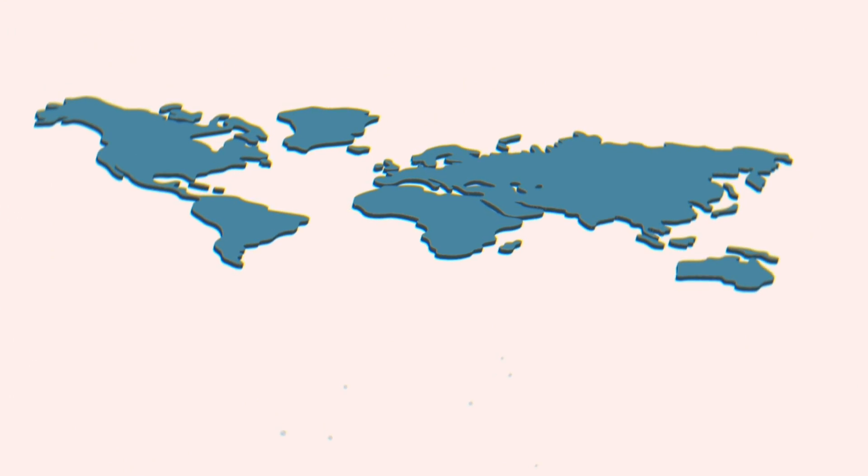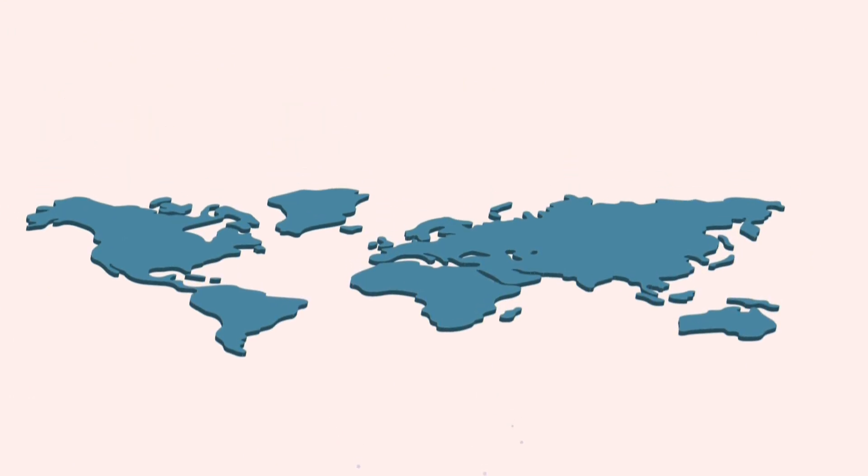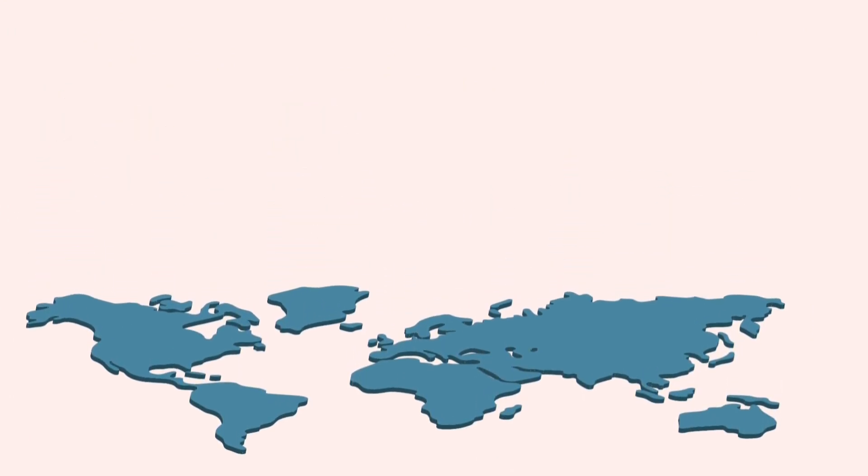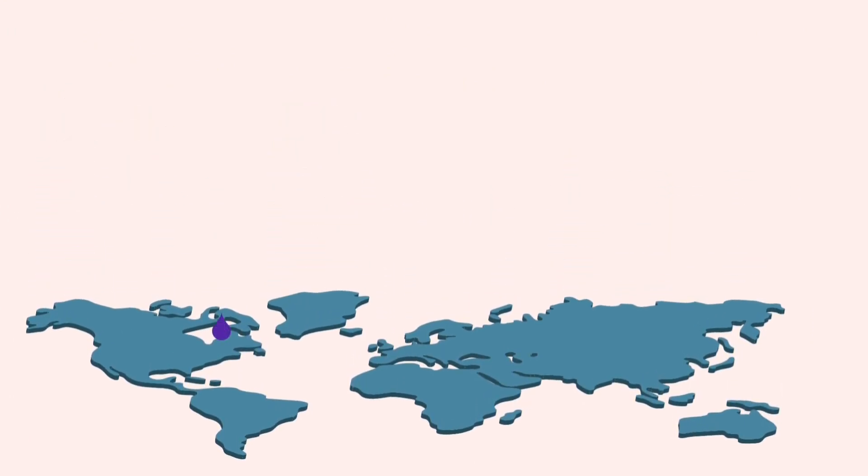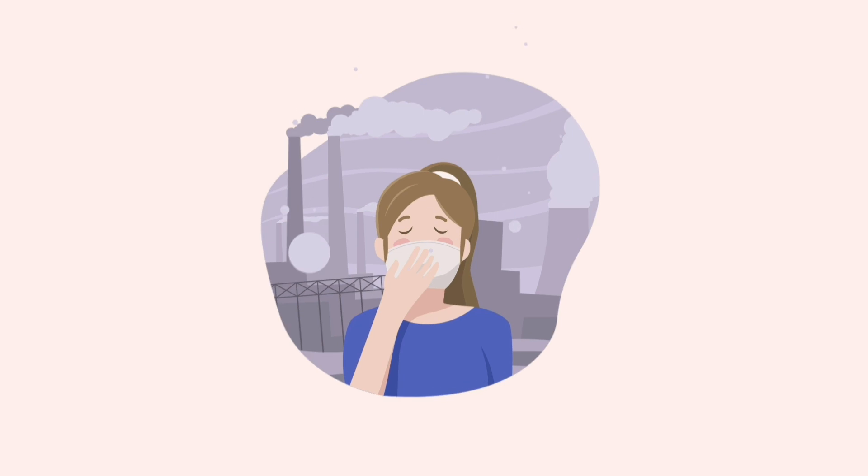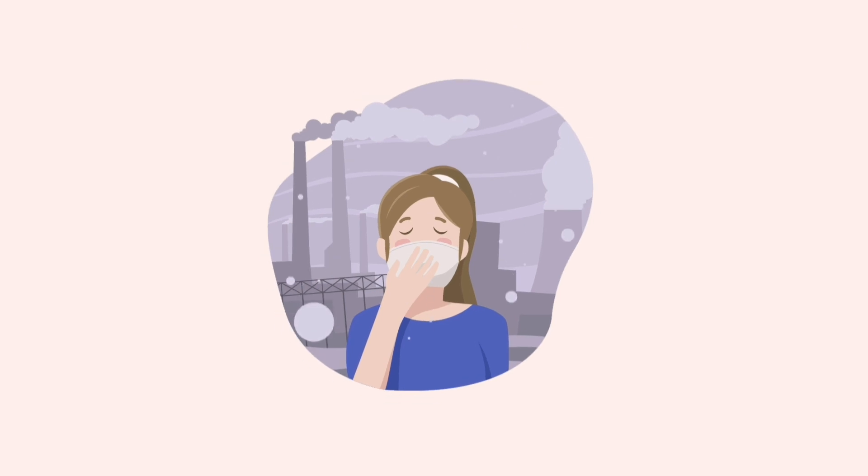As you have witnessed how exceedingly terrible the shortage of water is, even before the heart attack stage. A lot of areas in the world have little water or polluted water. One place like this is Flint, Michigan, where the water suddenly turned undrinkable due to excessive pollution in the area.